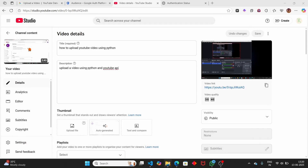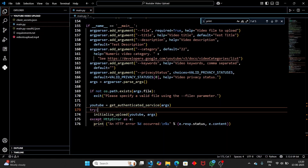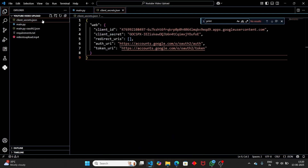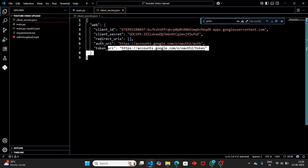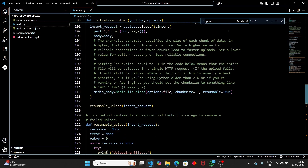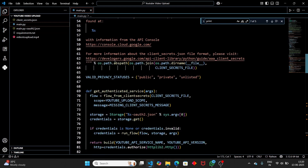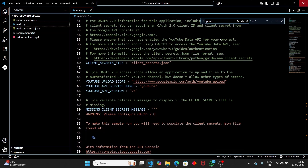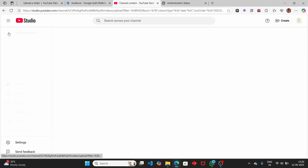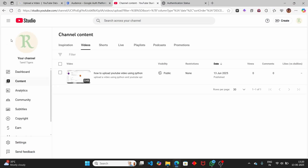So this is how you upload your video to YouTube using Python. I will provide the updated code on GitHub - the link will be in the description. I will also attach a link to this video in the description so you can view the uploaded video and check it out. That's it for this video - I'll continue in the next one.